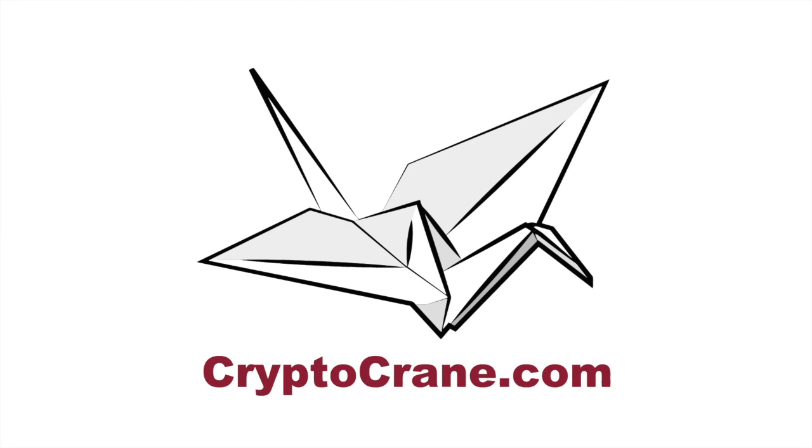Hello, YouTube friends! The Crypto Crane Gang here, with a quick follow-up to our S9 vs S9i comparison video.